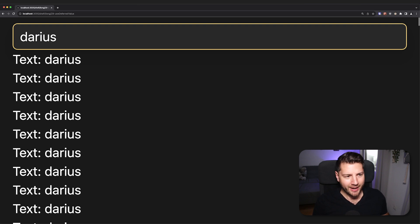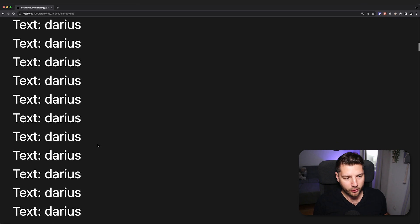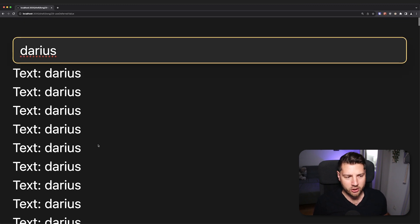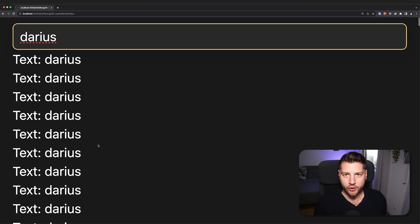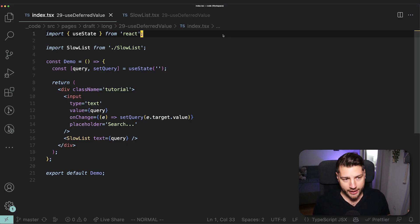Again, I type and the input is not responding as fast as I'm typing. And worse, all of these components that are rendering are extremely slow. So what's going on? Well, let's look at the code that is running this entire app to see if we can figure out what the problem might actually be.